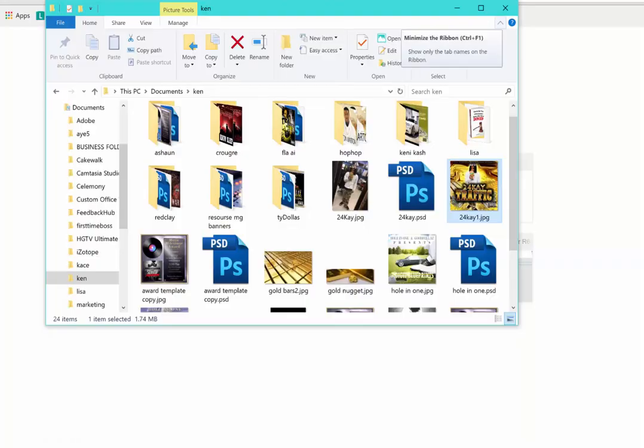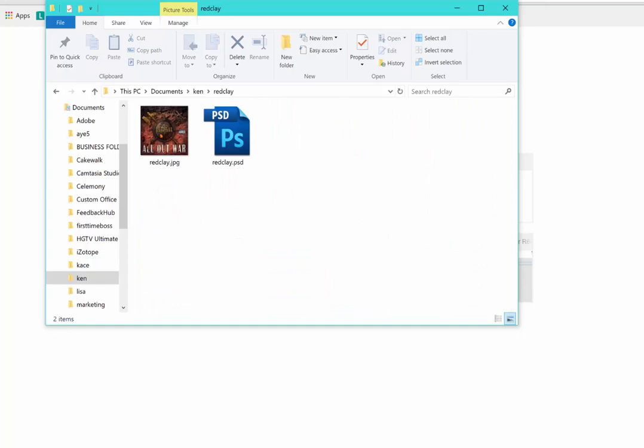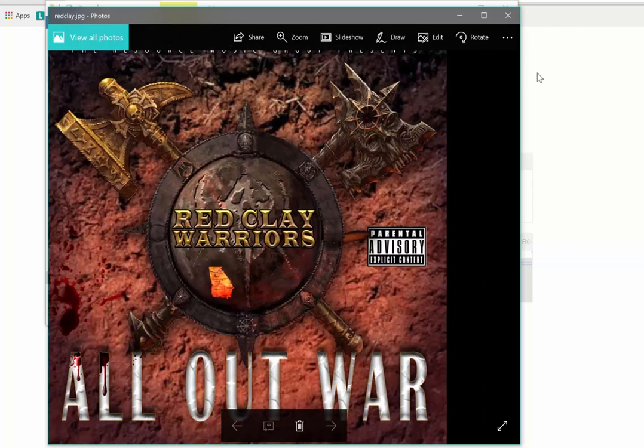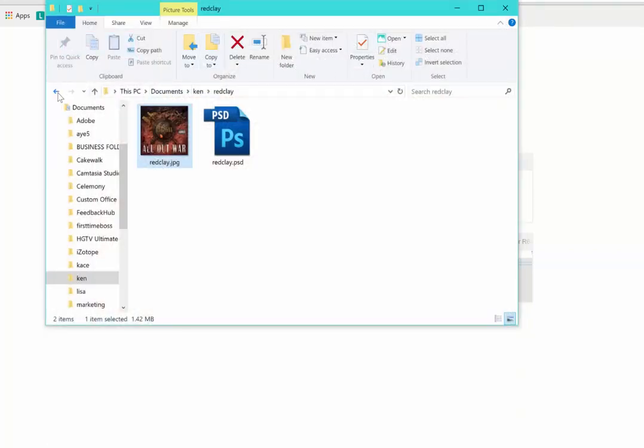Let me show y'all a few more. I'm just showing you this to show you my experience as a graphic designer, so just in case you're starting out doing graphic designs and you don't want to go through years of school, you want to learn the shortcuts — I'm pretty much the person you need to subscribe to. This is another cover right here, it's called All Out War, put out by the Resource Music Group. The artist was the Red Clay Warriors. I did the background and letters, put the blood on the letters and all. So it's on point. I don't play around with these graphics.